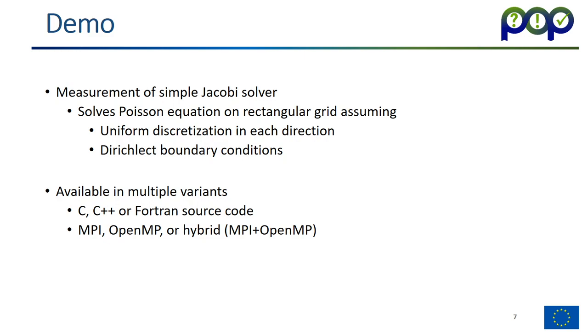Okay, let's do a little demo. We use here a simple Jacobi solver which solves the Poisson equation on a rectangular grid. We make it available for you to play with in C, C++ and Fortran form. We also provide MPI, OpenMP, and a hybrid MPI OpenMP version, so you can pick out the source language and the program model which you are most used to.